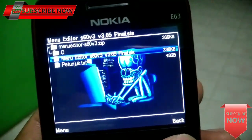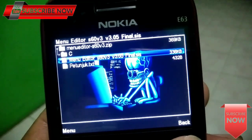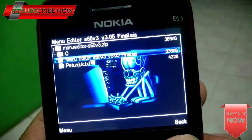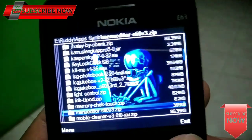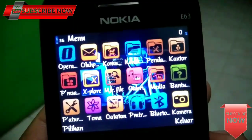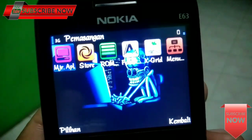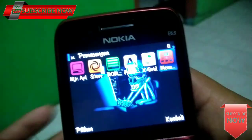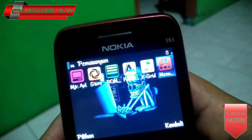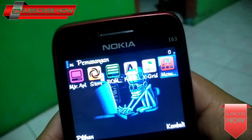Oke, sudah terinstall. Kita keluar. Terus kalian buka aplikasi menu editornya.